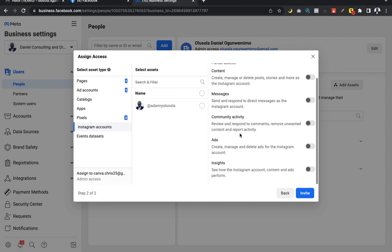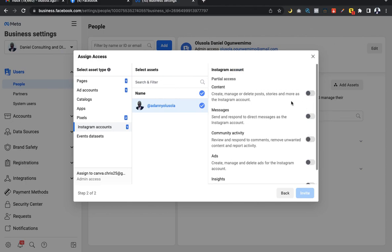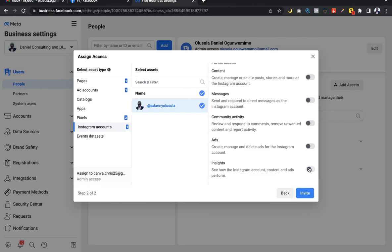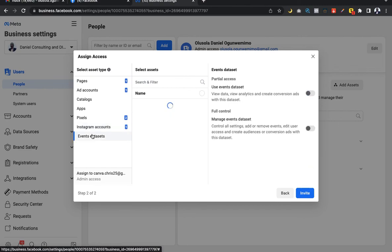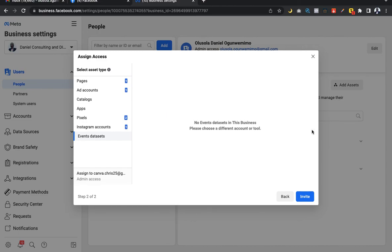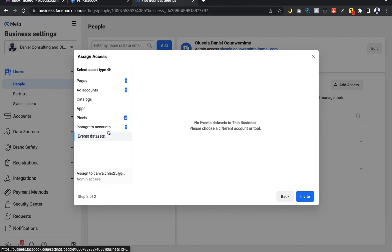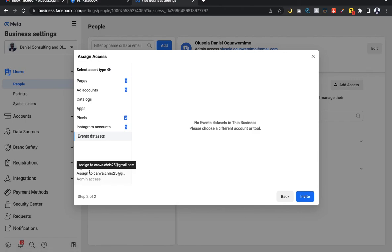For Instagram accounts it will be partial access. Then Events and Data. As you can see, everything I've toggled on here will be assigned to this person's email account. An invitation will be sent to the person's Gmail account. Once you click on Invite, the invitation will be sent.